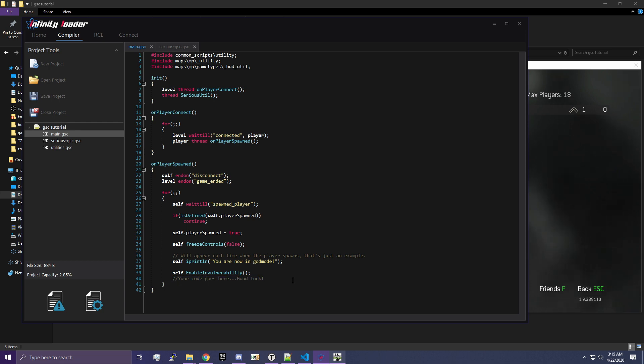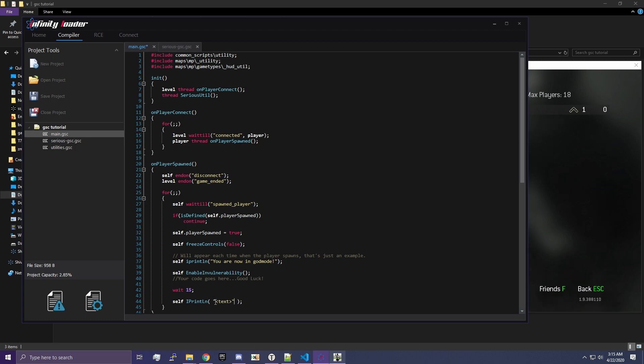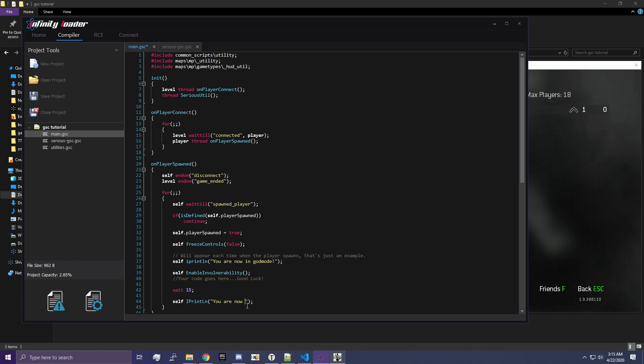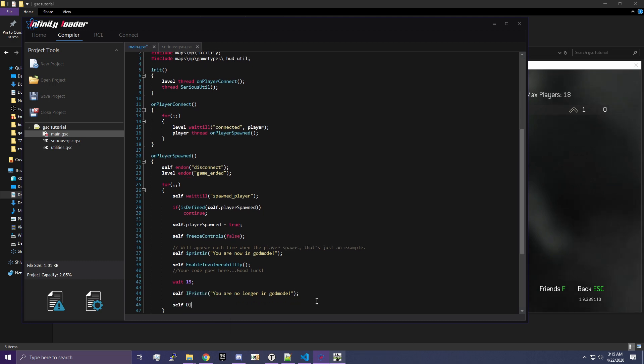We're going to add a wait function. Wait 15. Then we're going to do self I print line. And we're going to put these quotes here. You always need these quotes whenever you're doing some kind of text. This is called a string. And it's basically how you print text to the screen. You can use strings for more stuff. But for now, just think of it as any kind of text. So, we're going to print line. You are no longer in god mode. And then we're going to do self disable invulnerability.